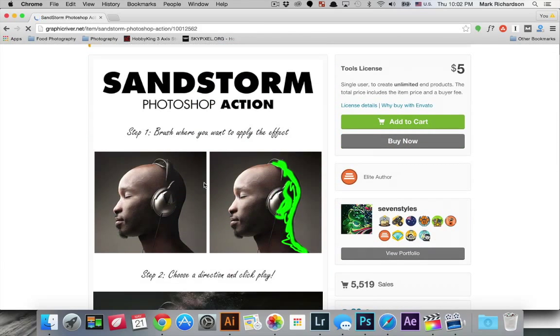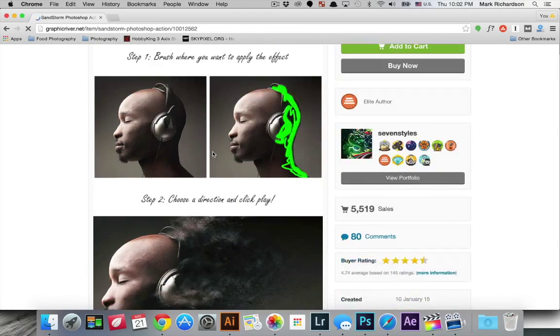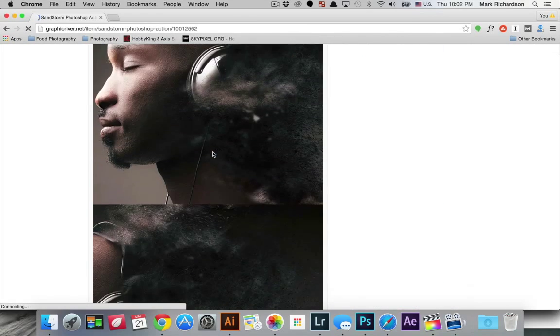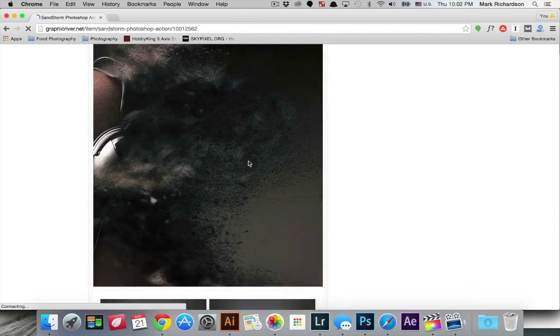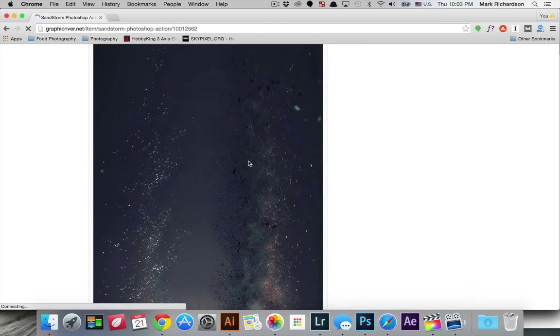But you know $5 but it's going to save you quite a bit of time in creating this effect. You can see he's got quite a few examples here that are pretty cool.